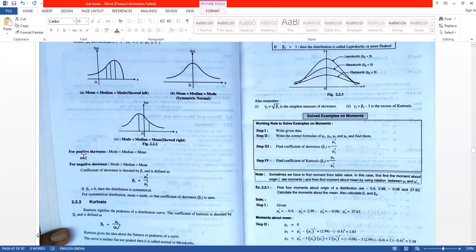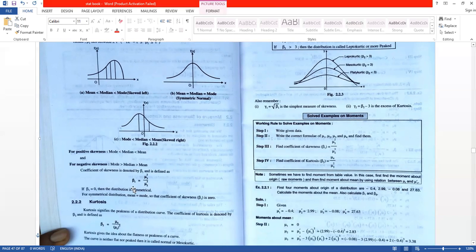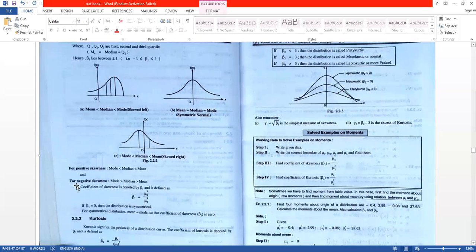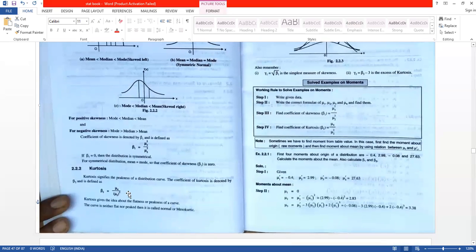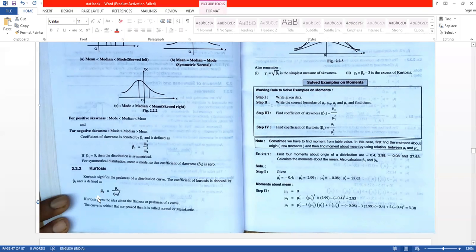For positively skewed distribution, mode is less than median, which is less than mean. For negatively skewed distribution, mode is greater than median, which is greater than mean. The coefficient of skewness is denoted by beta 1 and defined as beta 1 equals mu 3 squared upon mu 2 cubed.